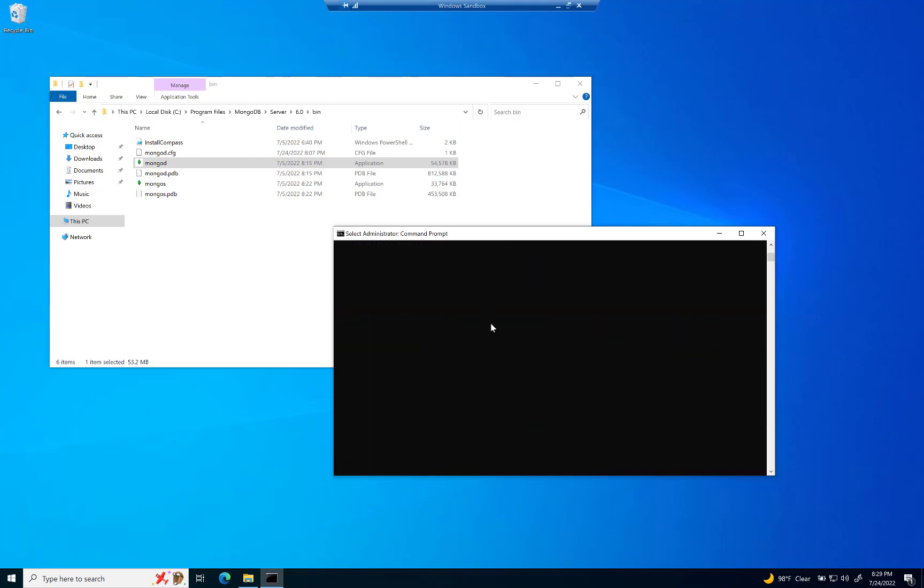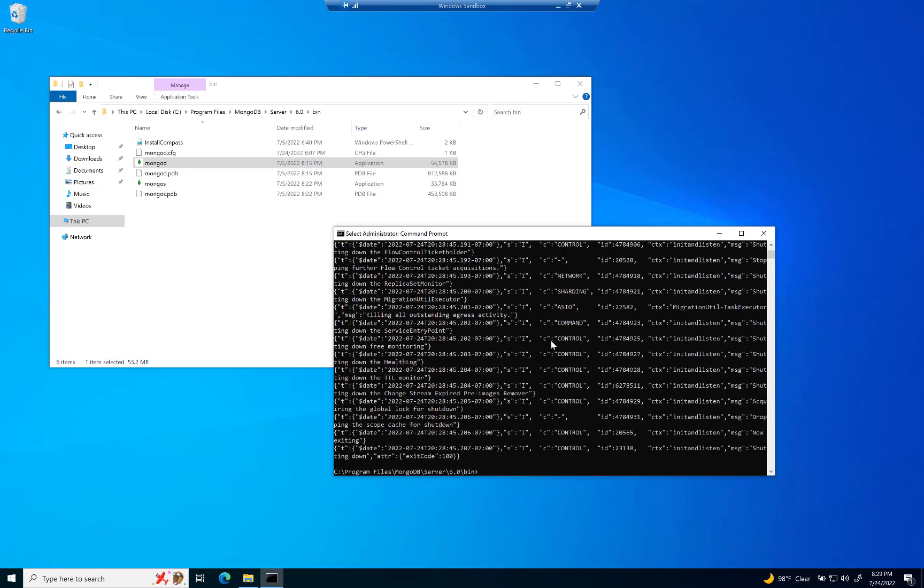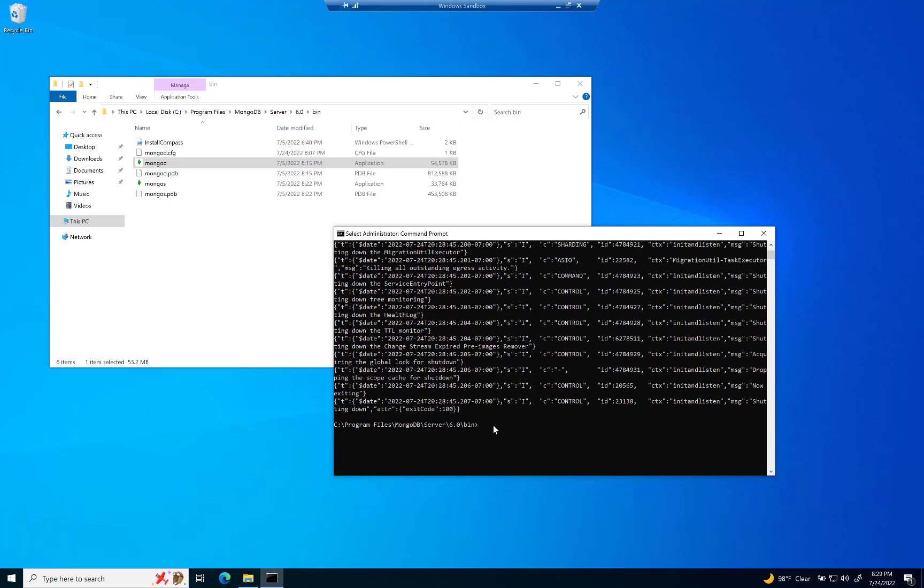So we're going to make that directory right now. So we're just going to kind of back out of this real quick if I can get back to the top. My goodness. There we go. So I'm going to say cd and then forward slash. That's going to get back to the C drive.